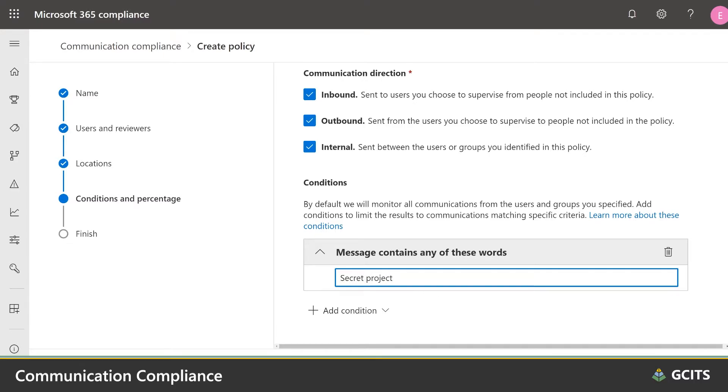And once an inappropriate message is detected, communication compliance triggers an alert for investigation and remediation.